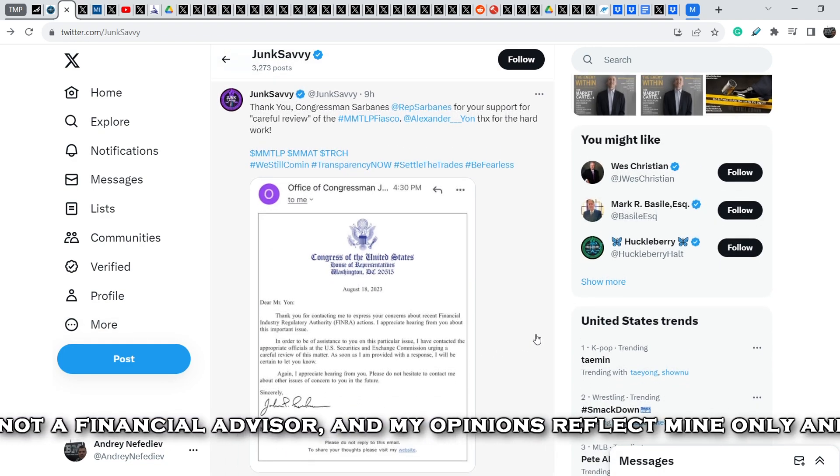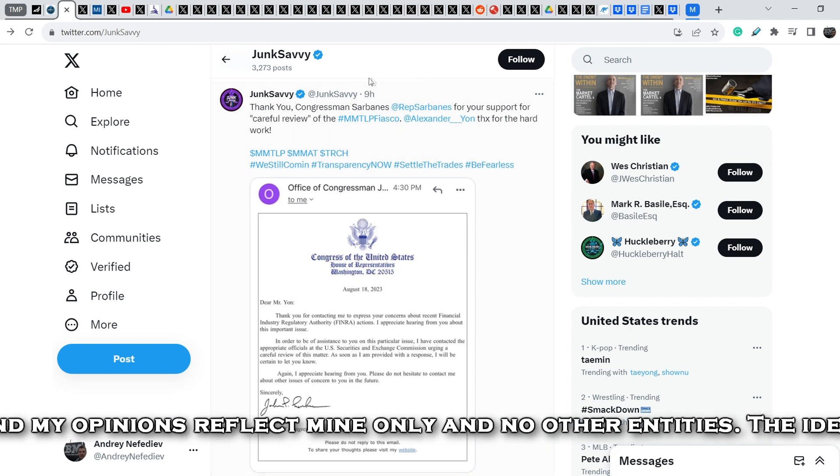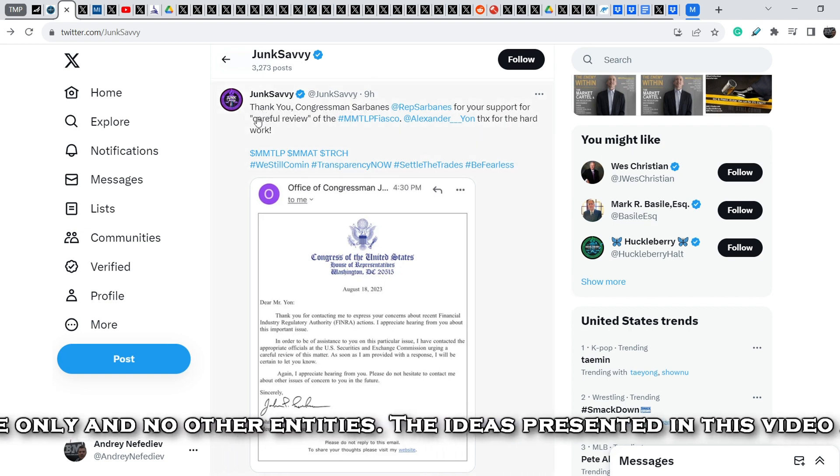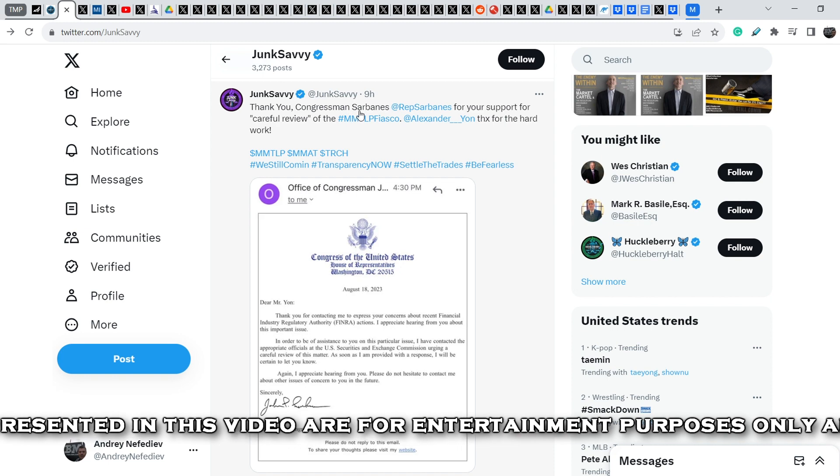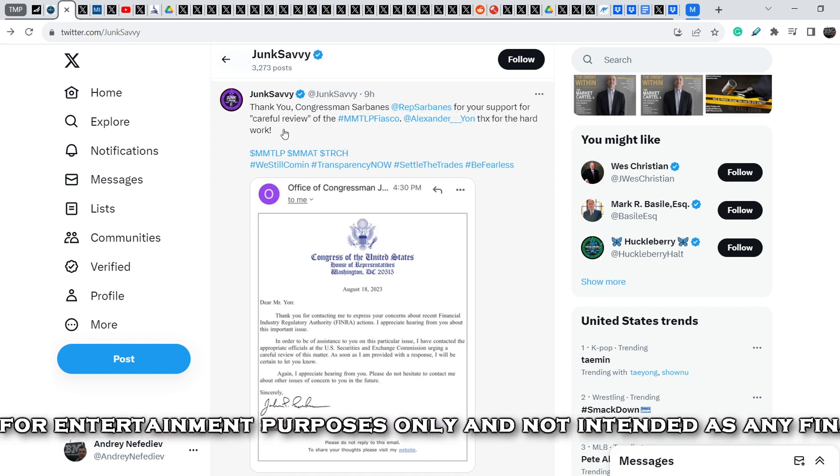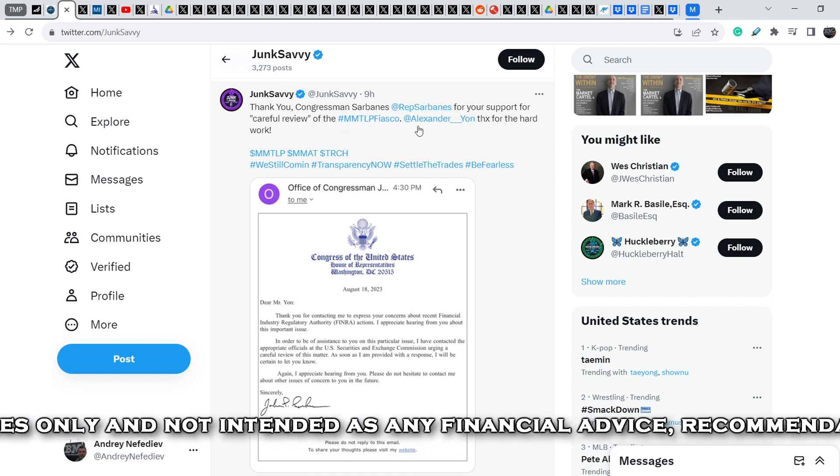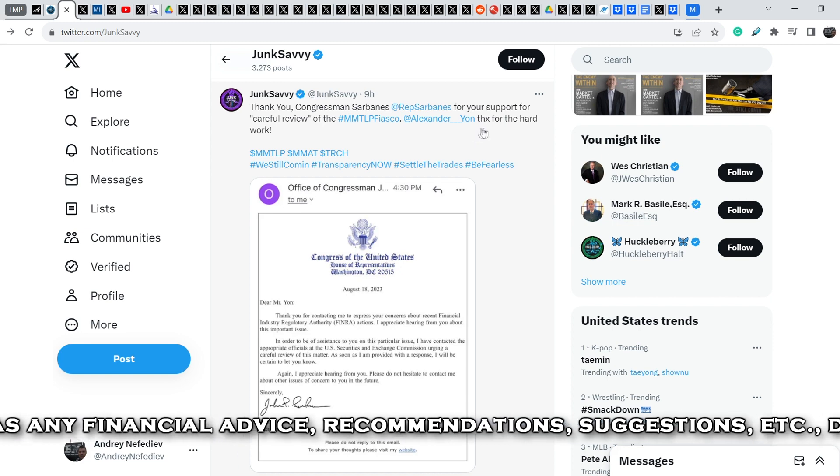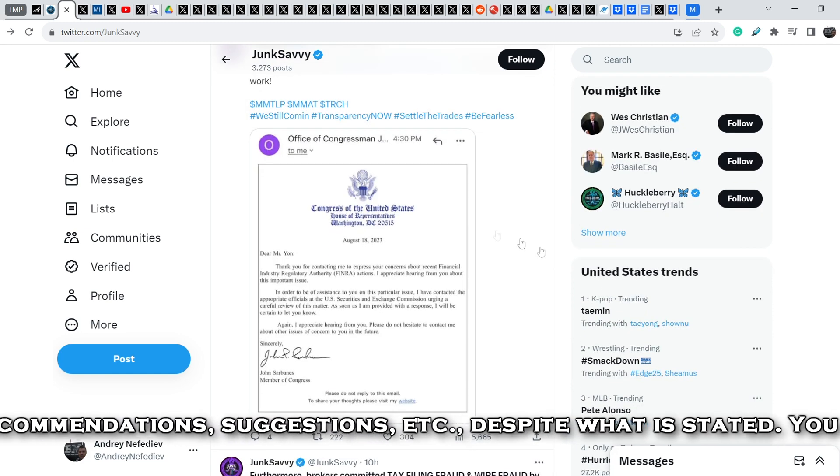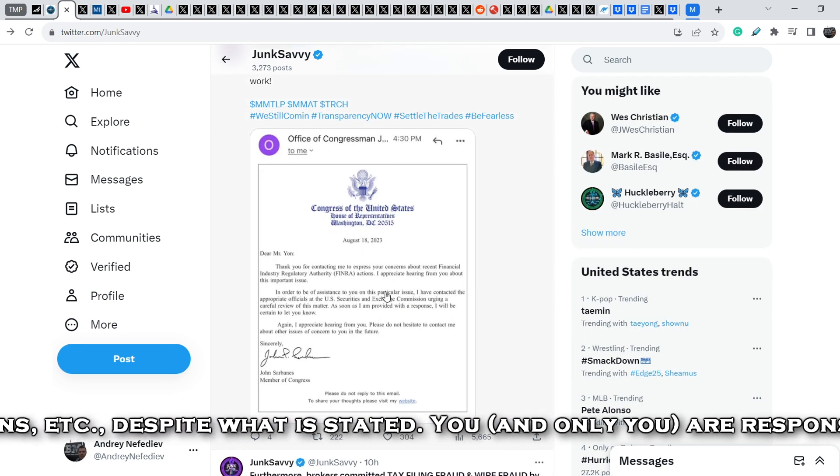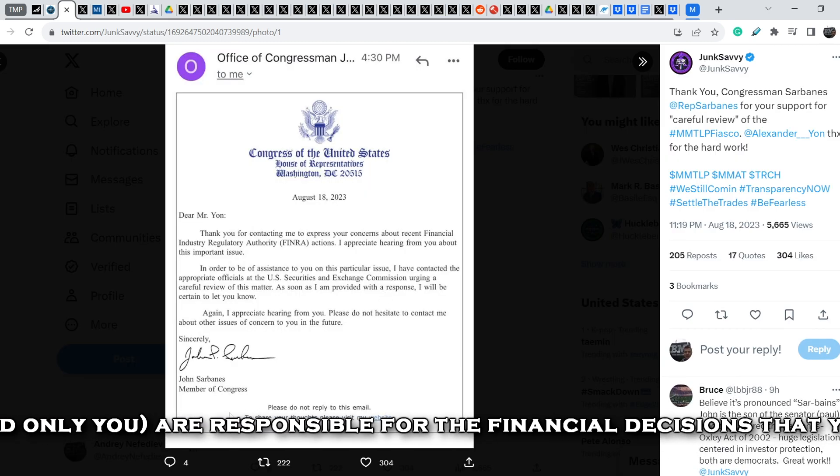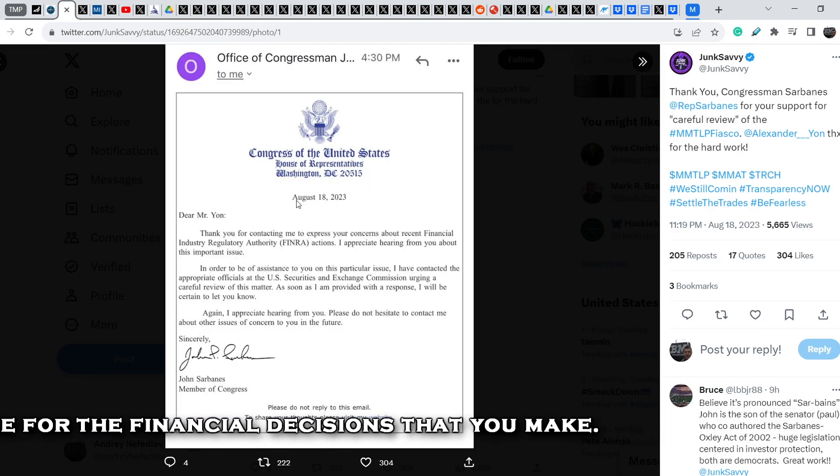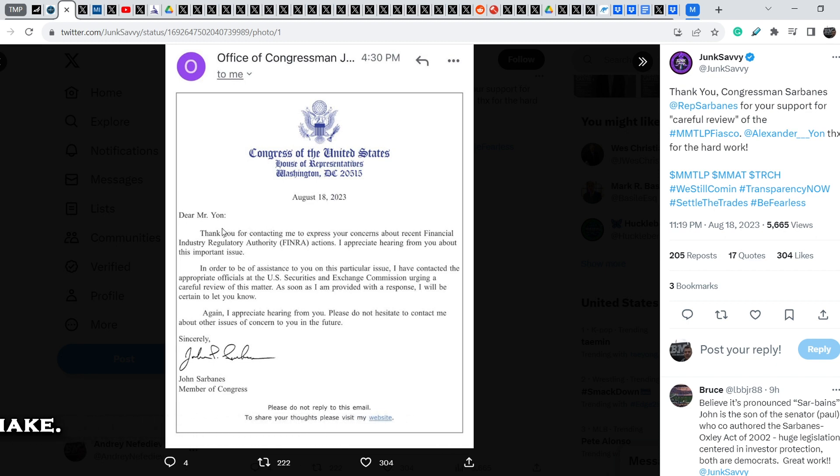We are on official Twitter account of JunkSebi and 9 hours ago she wrote this tweet. Thank you Congressman Sarbanes for your support for careful review of the MMTLP fiasco. Alexander Yon, thanks for the hard work. And here is the screenshot of an official letter from Congressman Sarbanes that was written on August 18th, basically yesterday. And let me quote it for you.